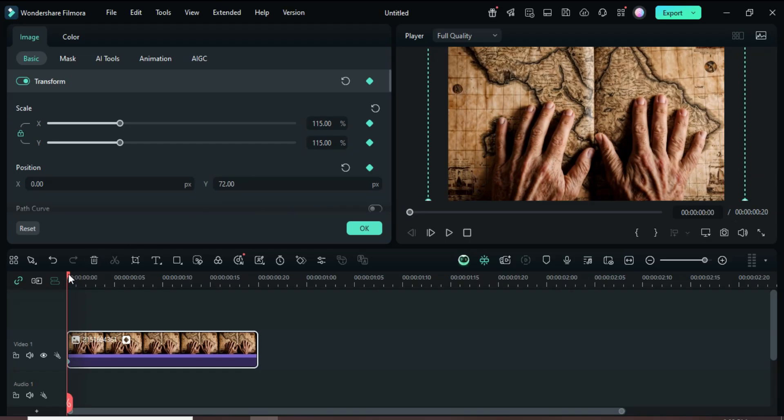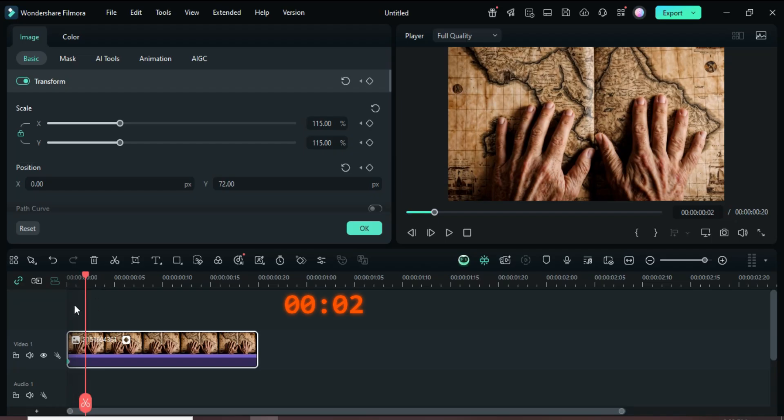Move the playhead forward 2 frames, add keyframe point to transform, reset the Y position to 0, and preview the result.